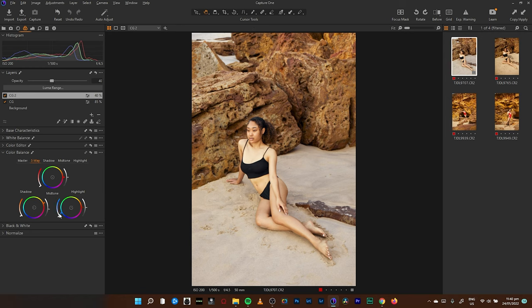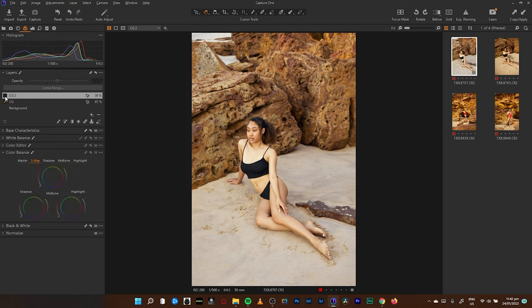I'll do the same for the highlights — this time cooling them up a little more into the cyan region. Then I have my image looking like this. In the midtones, let's add a hint of red. Before and after. I'm going to reduce the luminance of the midtones also, and not have it affecting too much of the image. So this is the before and after for the second color grade, and this is the before and after for the first color grade, and this is the before and after for the overall image.